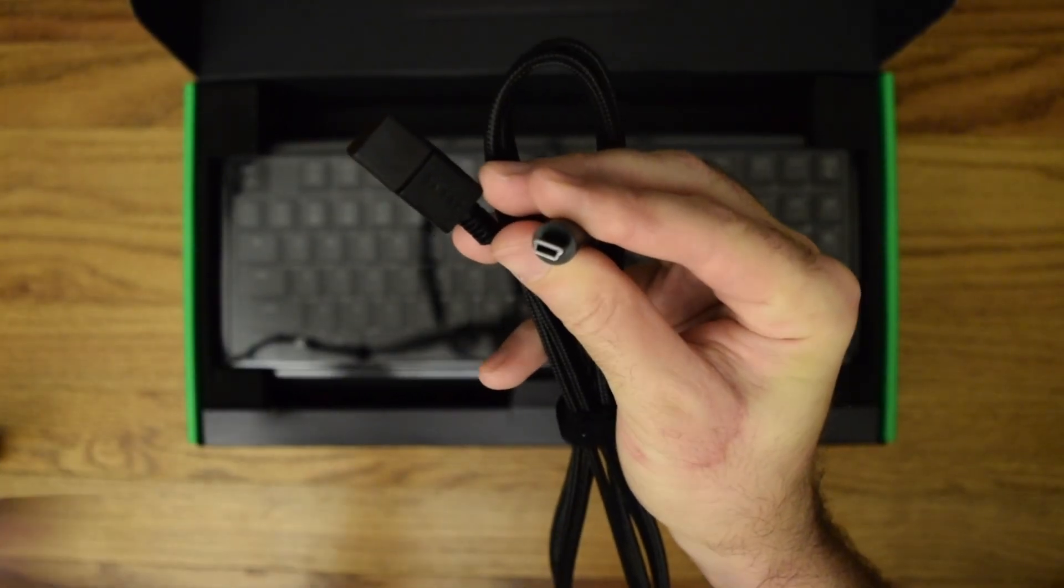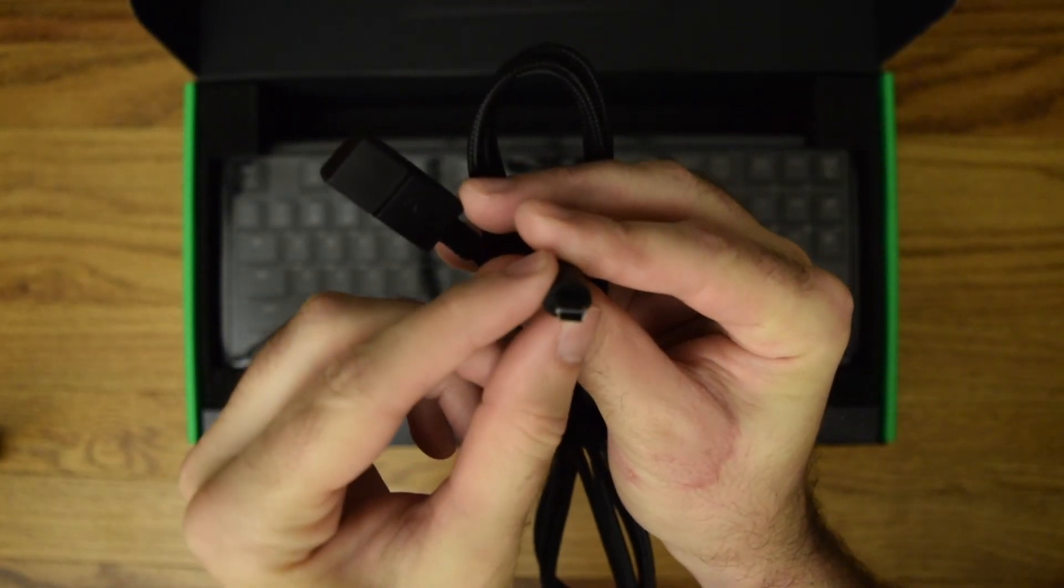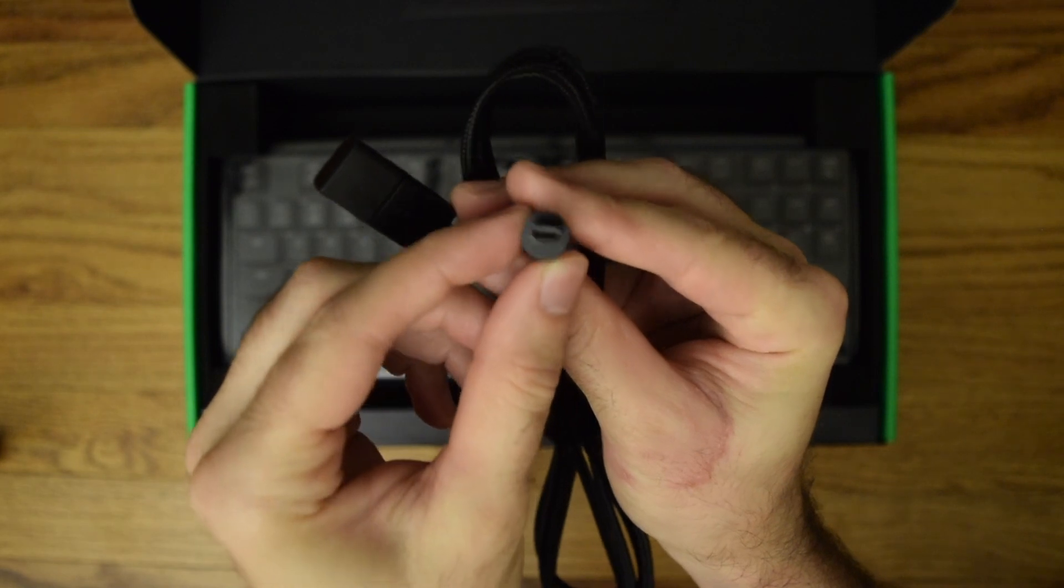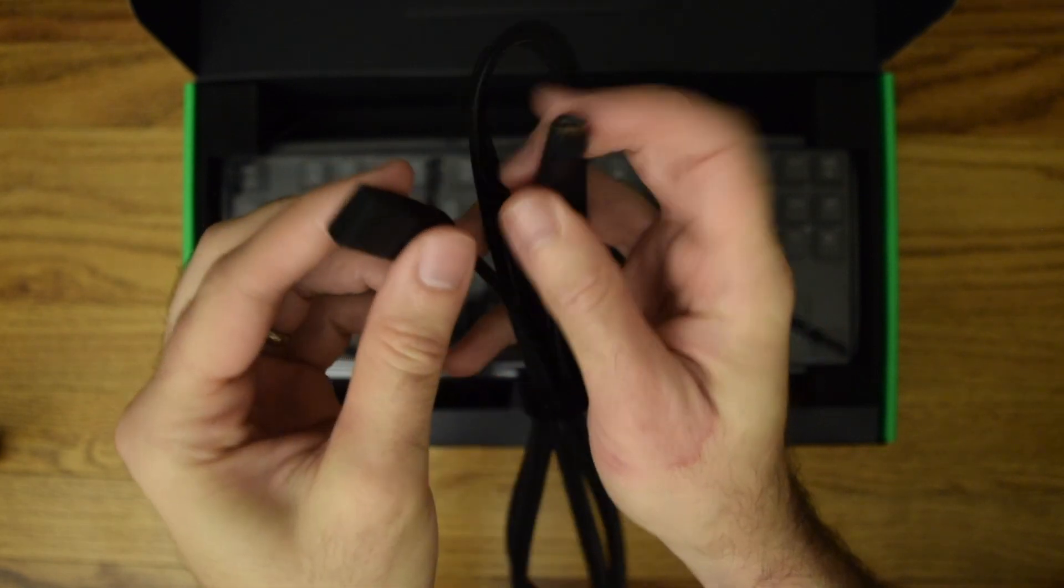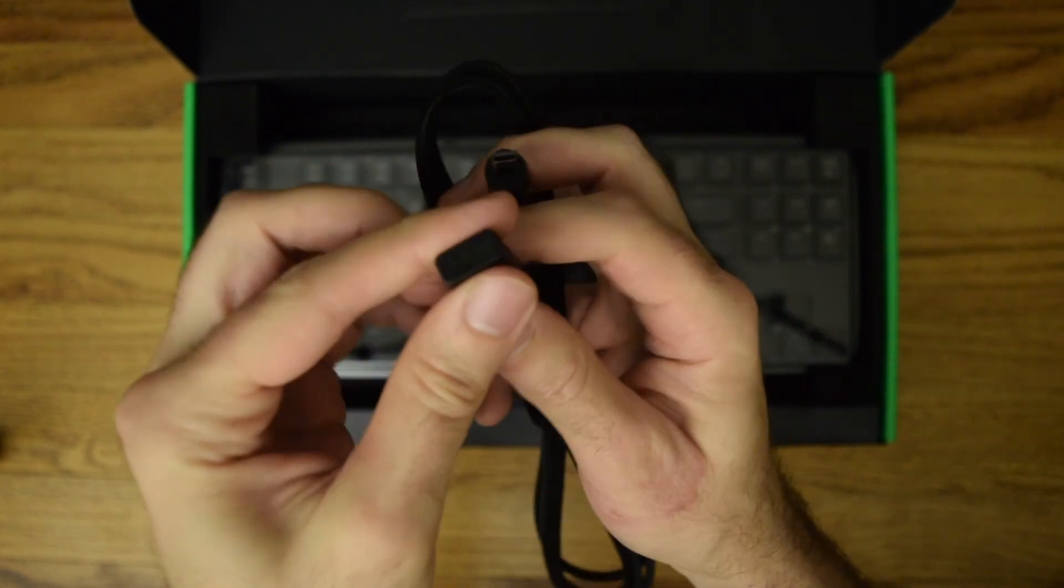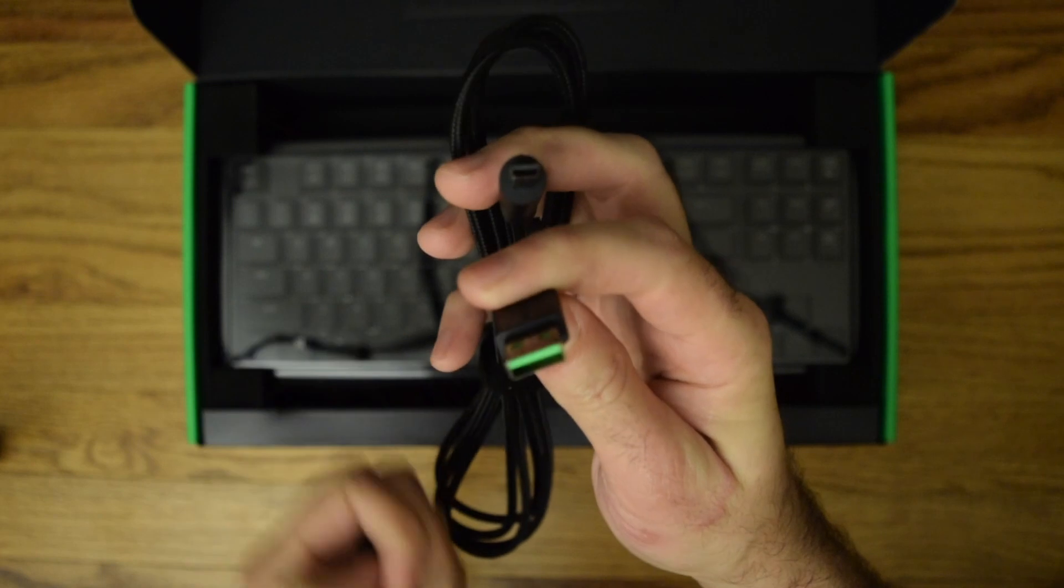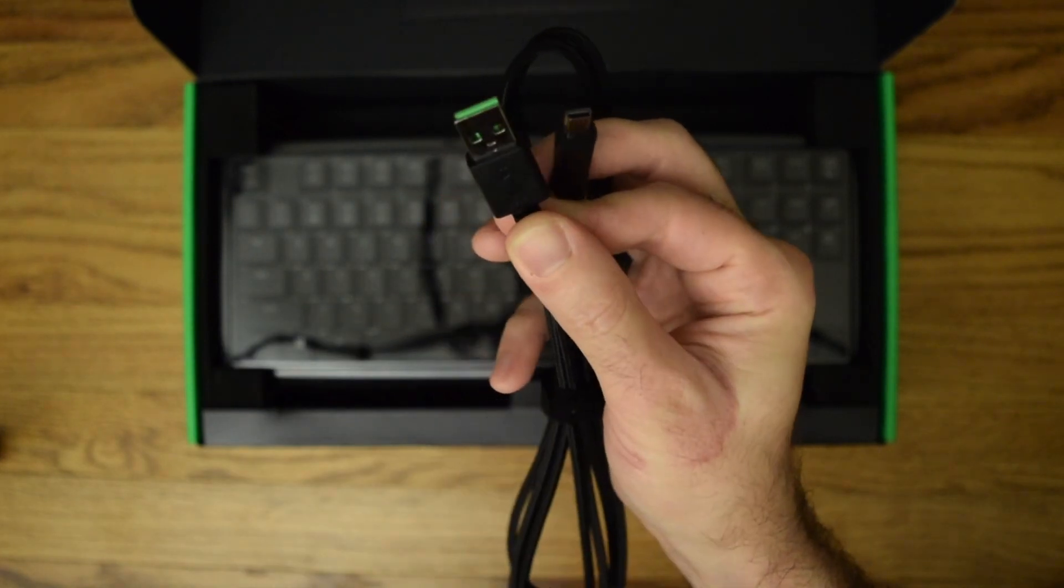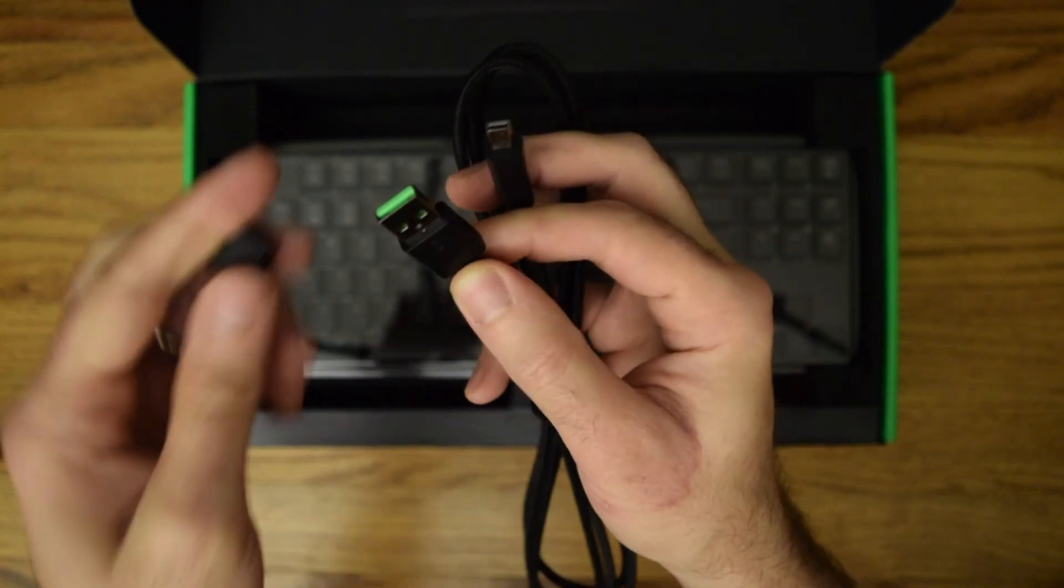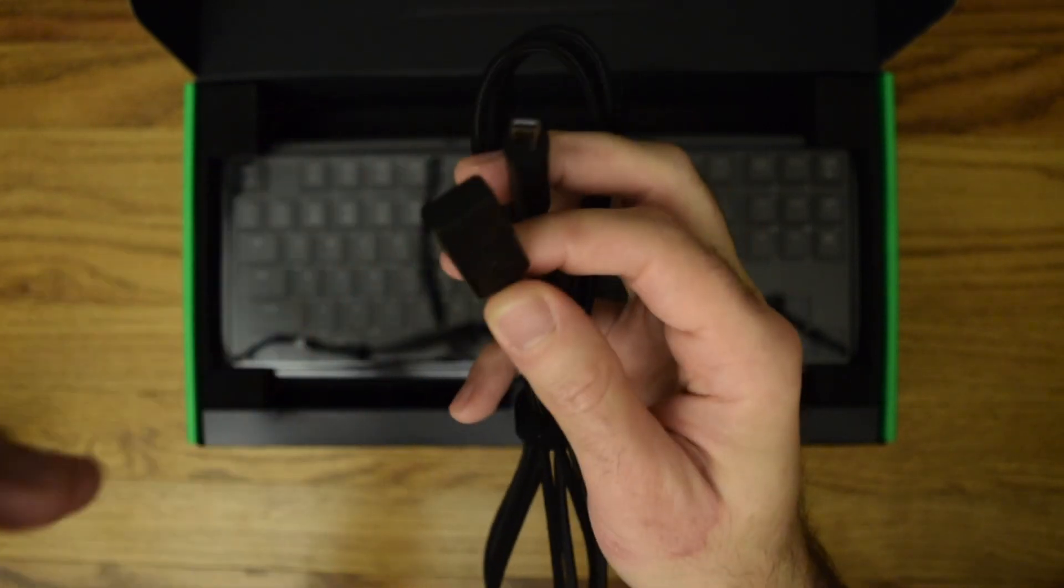It's a micro USB connector to a USB-A. I don't believe that's USB 2.0 if memory serves.